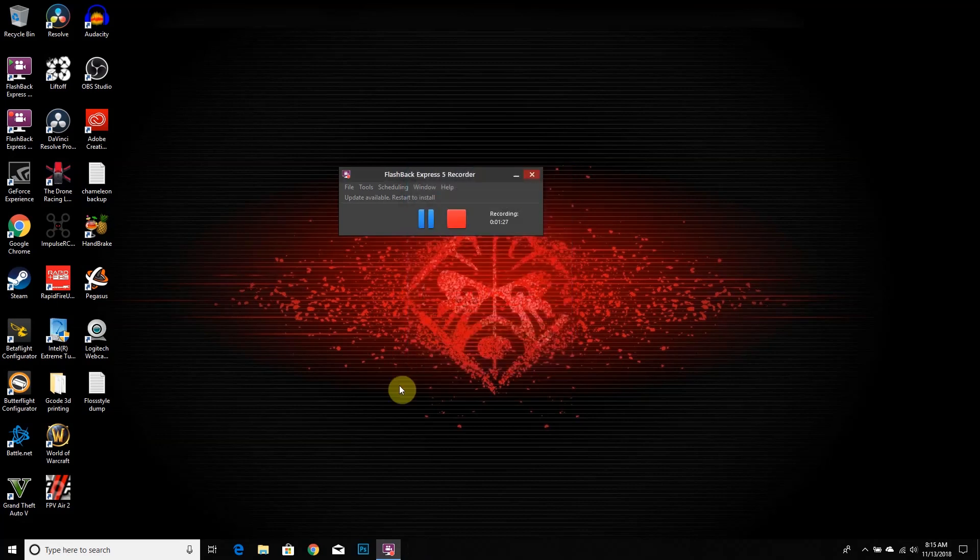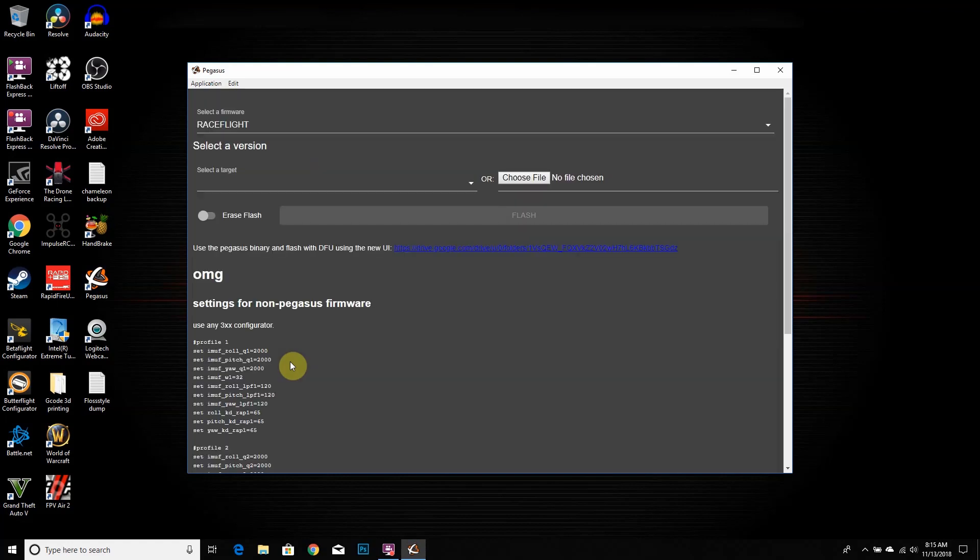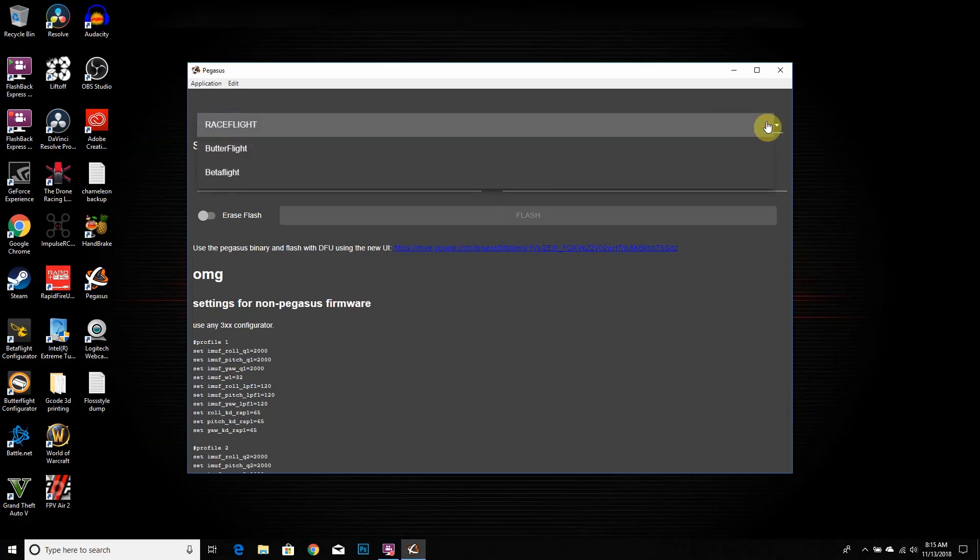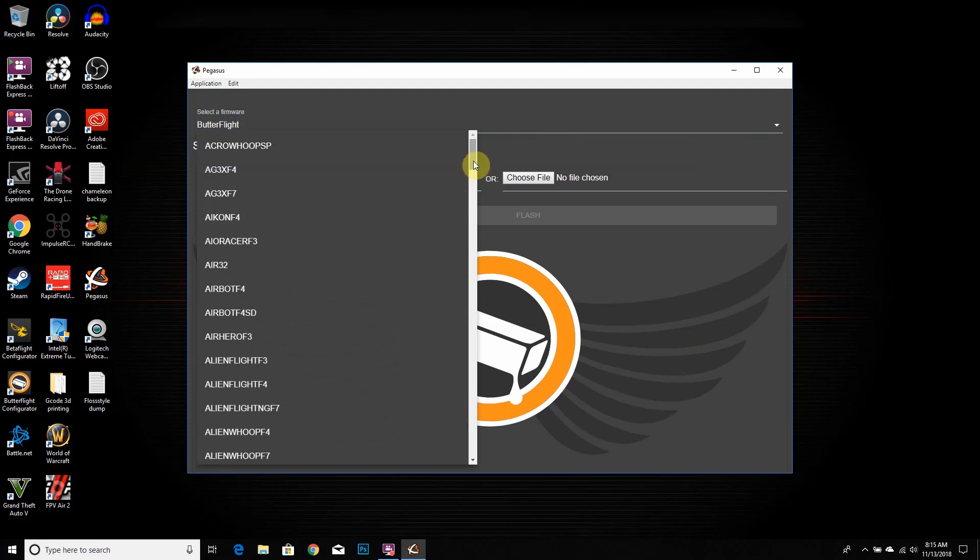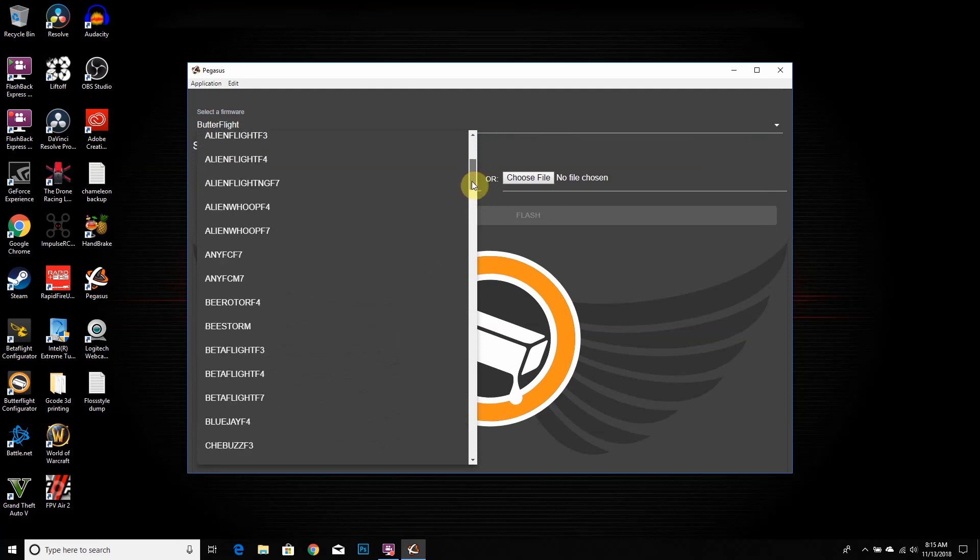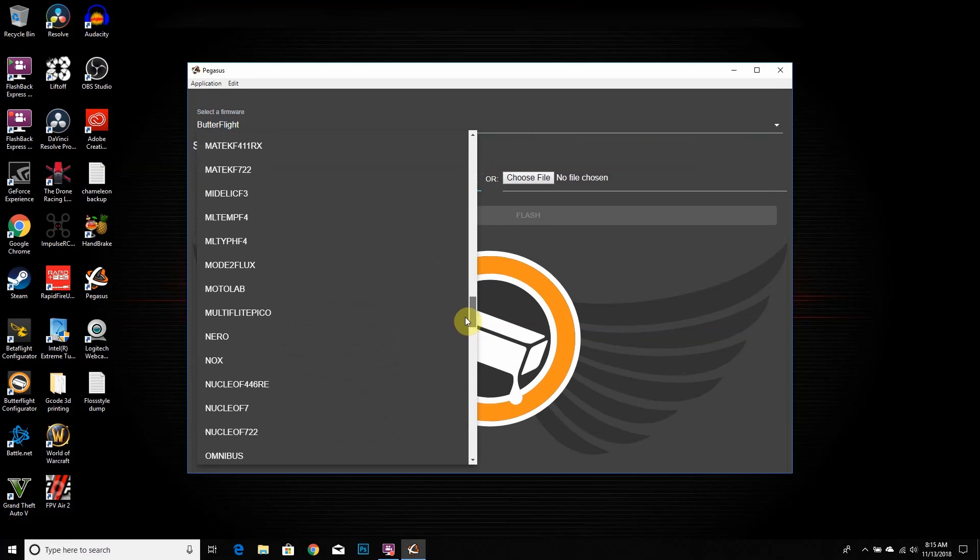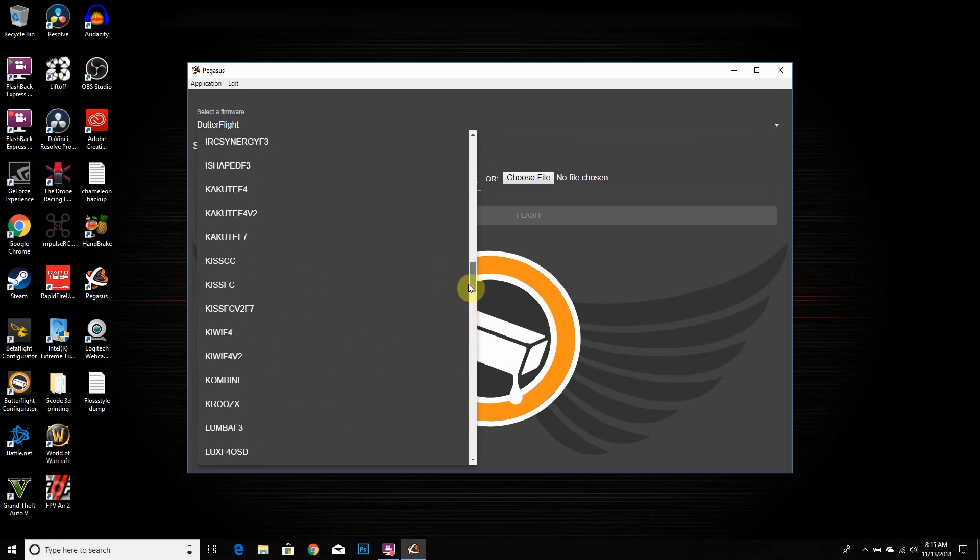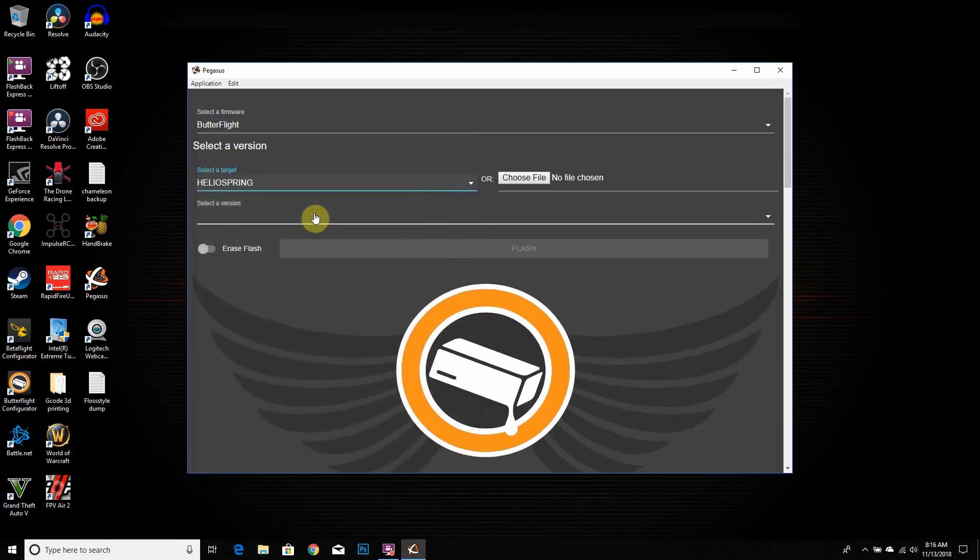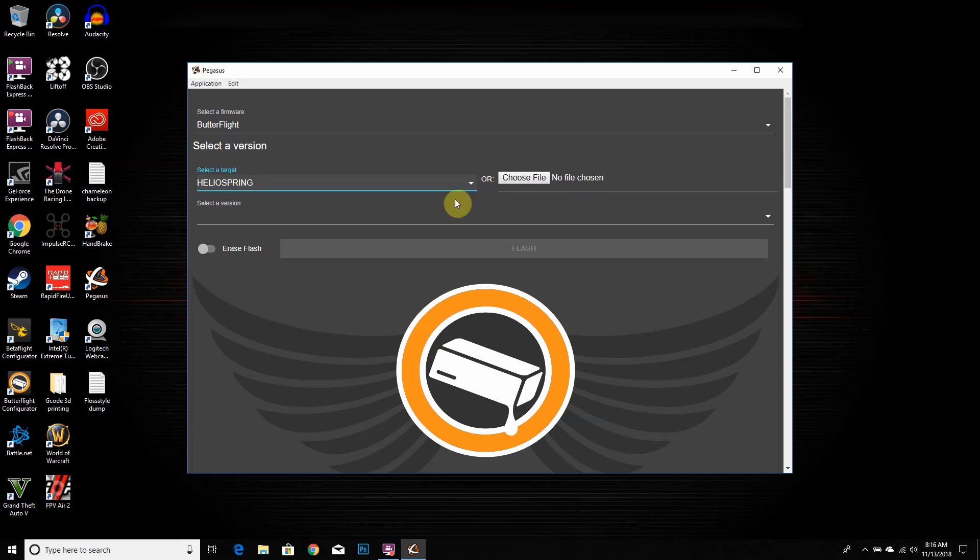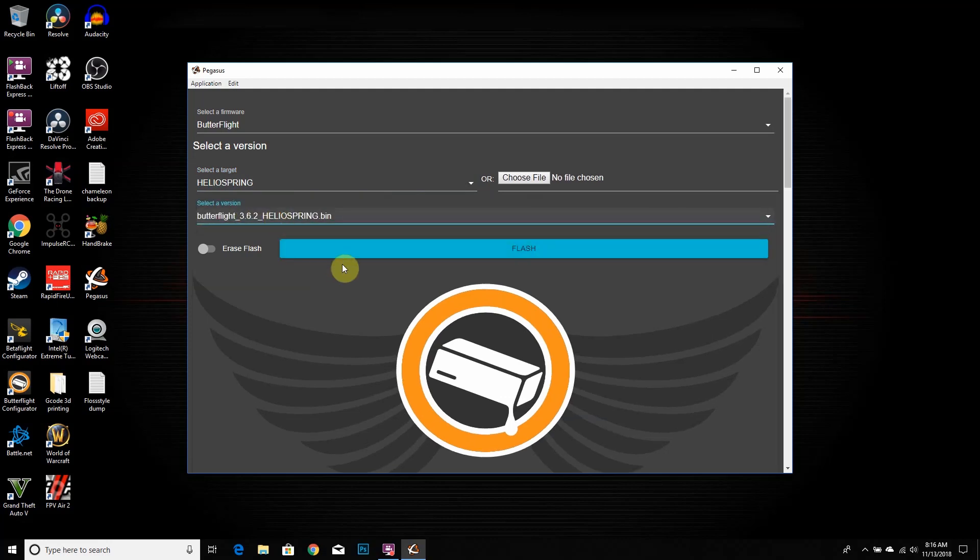This is what you should have on your desktop, the new Pegasus UI. Click on that. Now it's gonna show you right here how to flash, but I haven't flashed the newest version of butterfly on this quad. So I'm gonna click on butterfly, click on targets, and look for the Helio target. There we go, Helio Spring, there it is. Once you click on that, we're gonna do the newest version, Butterfly 3.6.2. Then you want to click on erase flash to make sure it erases the board, and then you want to click on flash.